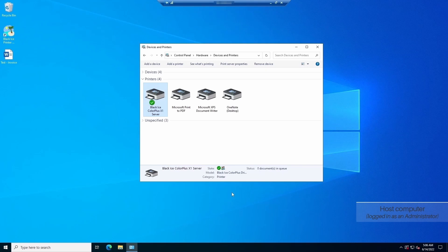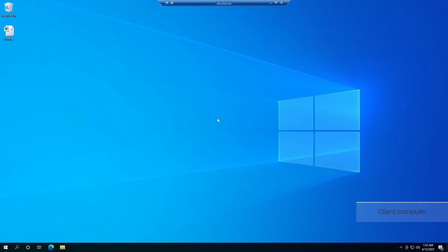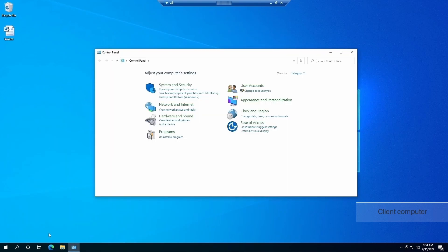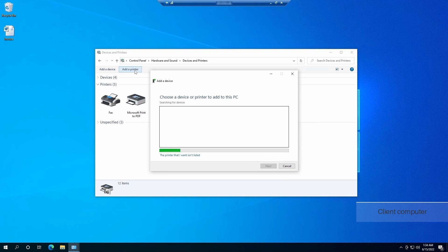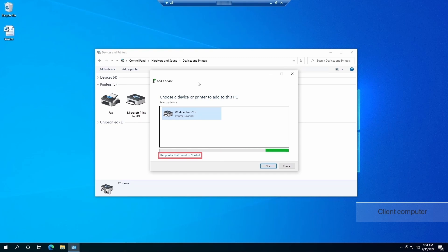Let's jump to the client computer where you would like to mount and use the shared printer driver. To use the printer, you need to attach the printer first to your computer from the network. Open control panel, navigate to devices and printers, then click on the add a printer button. The operating system will attempt to find the printer automatically. If it takes longer or the system cannot find it automatically, click on the 'the printer that I want isn't listed' option.